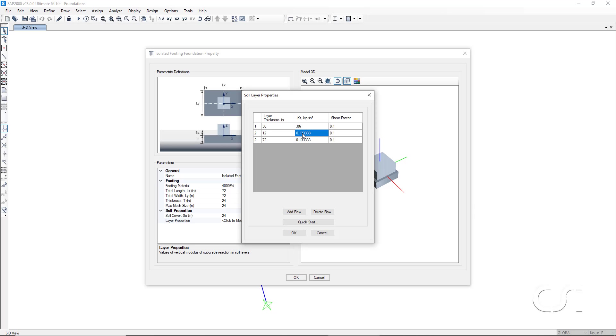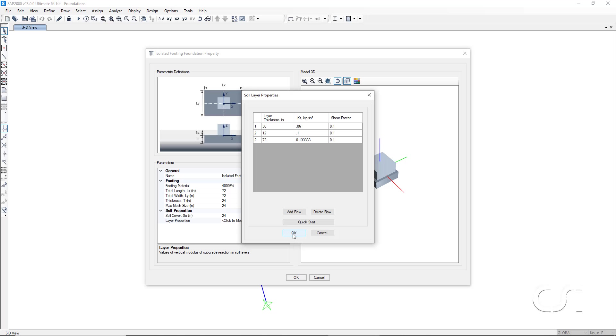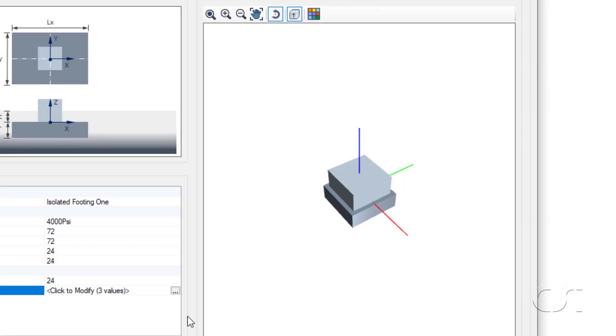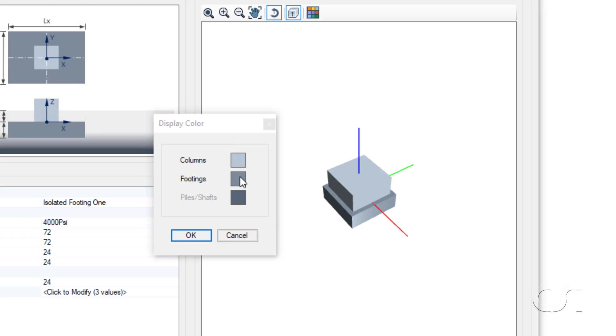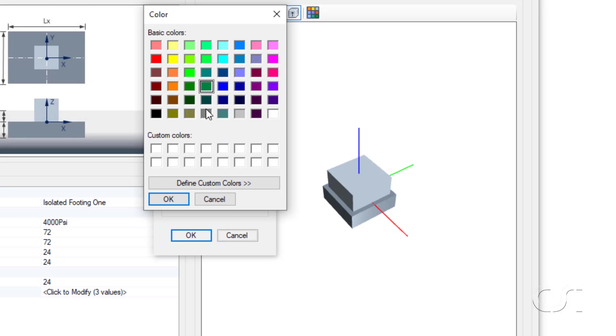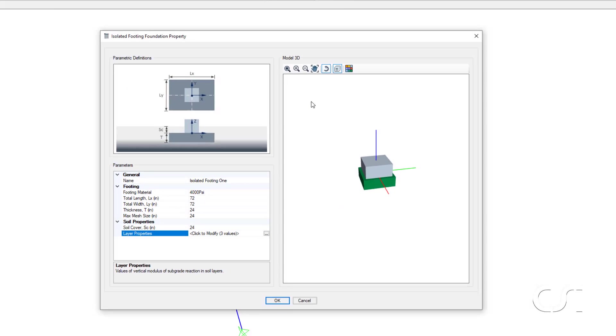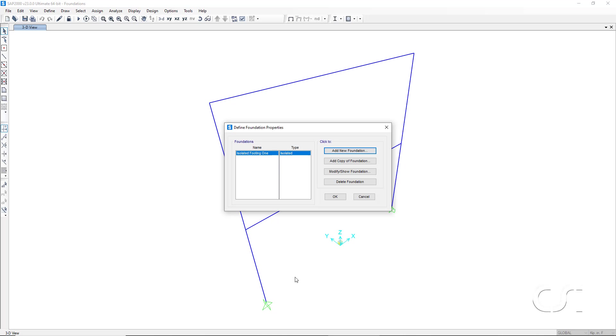We will leave the last row as is. The layers look something like this. The last area on the form is the model 3D display. Here we see a 3D representation of the footing based on the parameters we have specified. We can alter the colors. And here we will set the footing color to green to make it easier to identify. We have now completed defining the foundation and can proceed to the next step of adding it to our model.